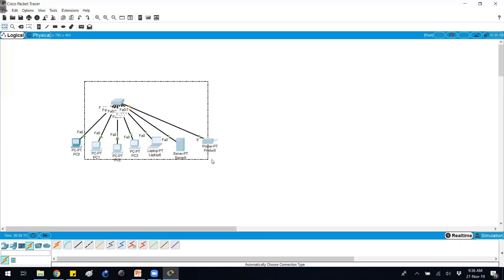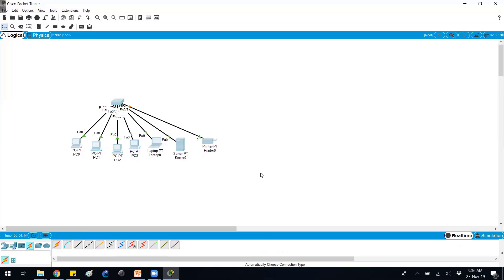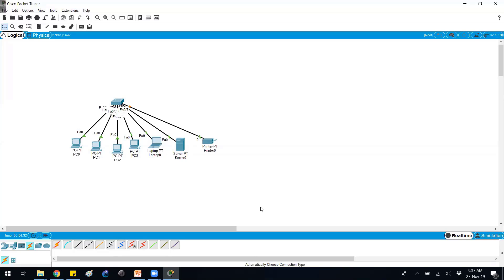The same way in production scenarios, we don't really do this kind of cabling. You already have cables which are already connecting between the switch towards the end desk. Basically you don't do the cabling physically. There will be already predefined or pre-configured cables in your production or enterprise networks.